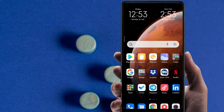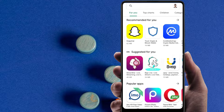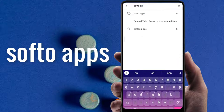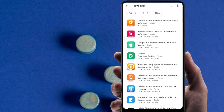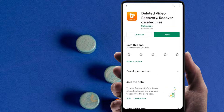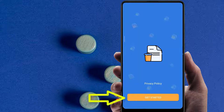Hello internet people. In this video you will learn how to recover all your videos with your Android phone. For this, go to the Play Store and search for Softo Apps. Select the first one, install and open it.